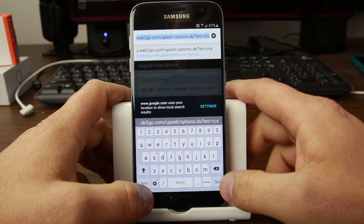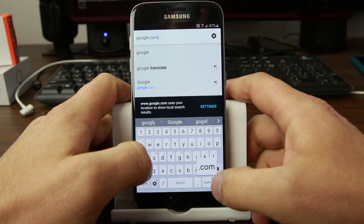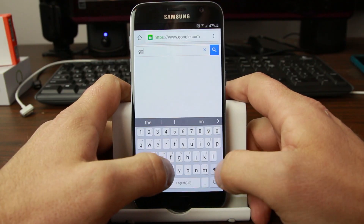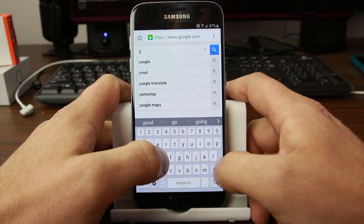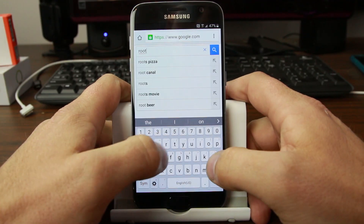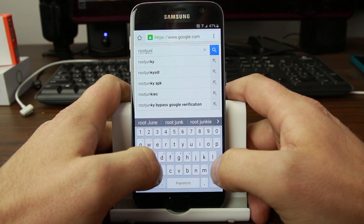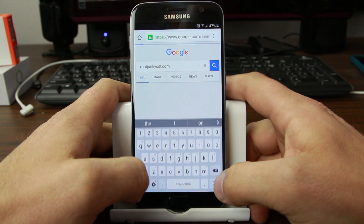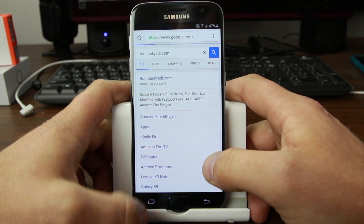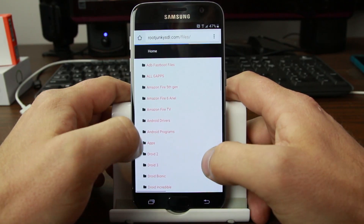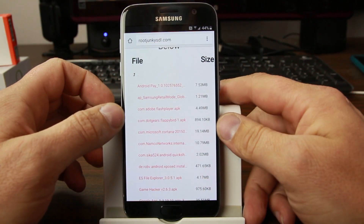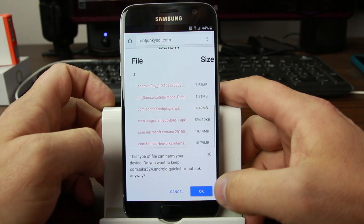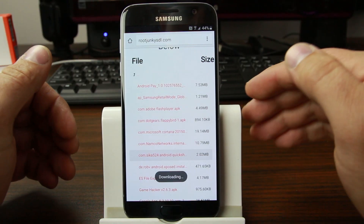We can go to Google.com and go from wherever we want. I'm going to go to my website, rootjunkiesdl.com, and download something. We're going to go to Apps and install this Quick Shortcut application — click on that one and hit OK. This is going to download it to the device.